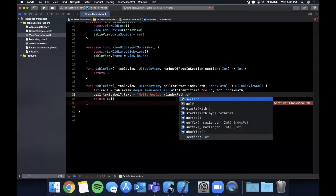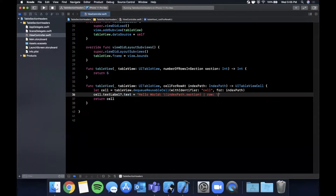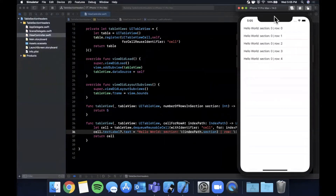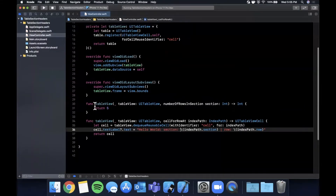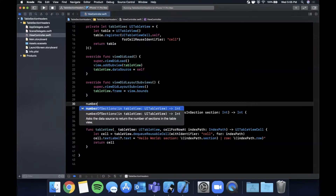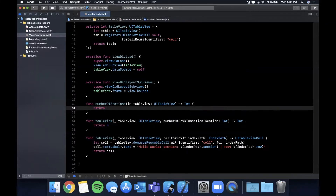Assign the cell's textLabel text to show the section and row, so every cell looks a little different. Hit Command+R to build and run — we should see one section with section zero for all rows, zero through four. Next, we want more than one section to work with section titles and headers, so implement numberOfSections and return 10.